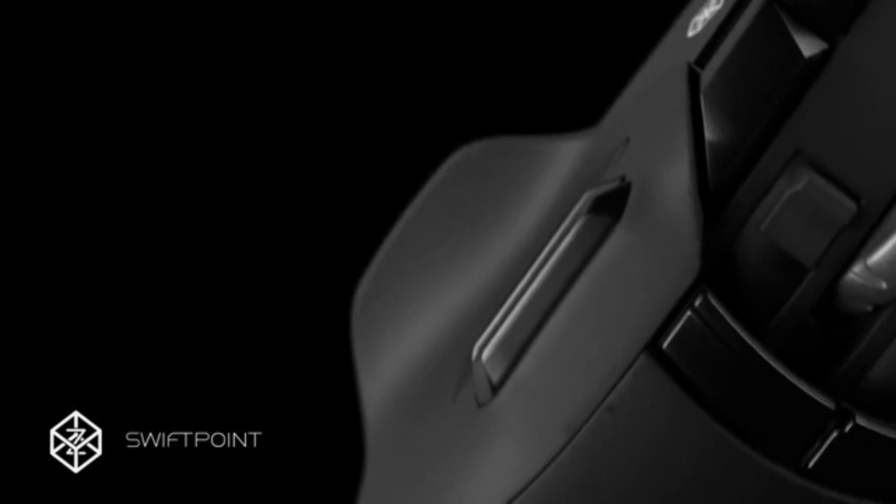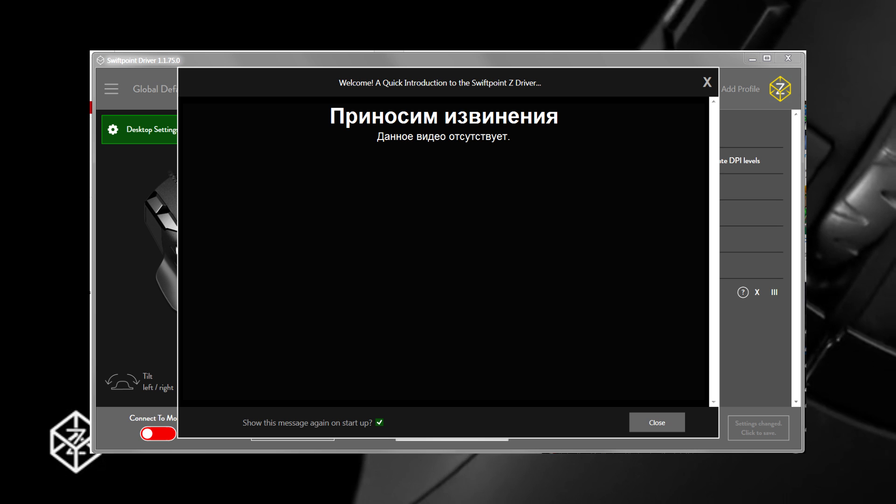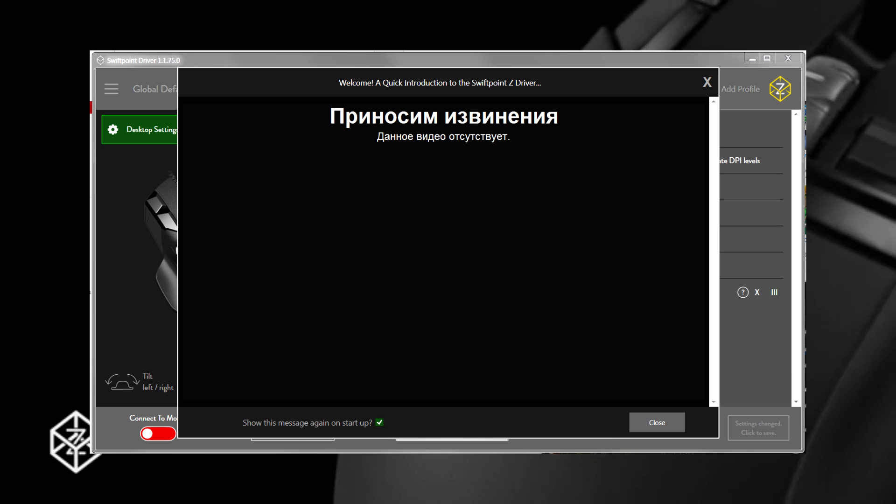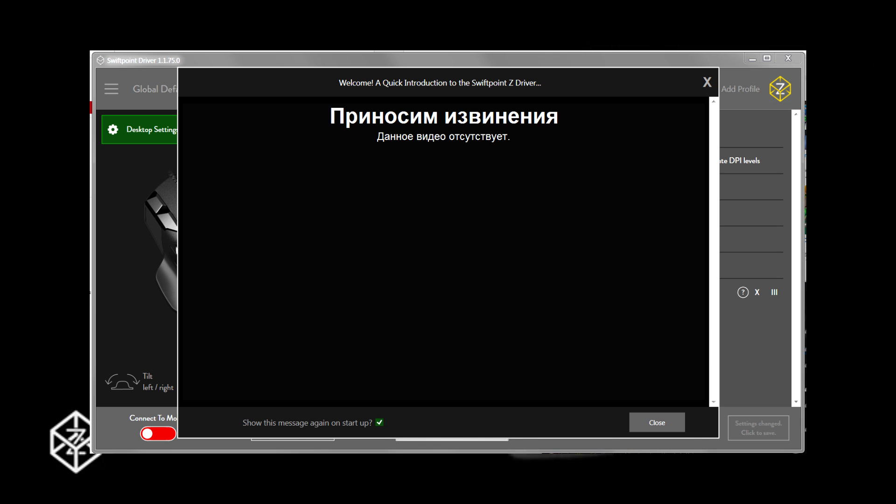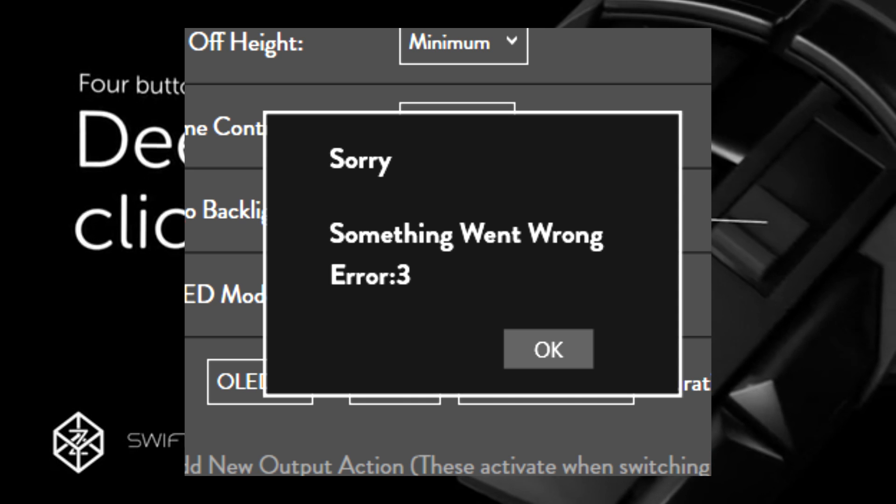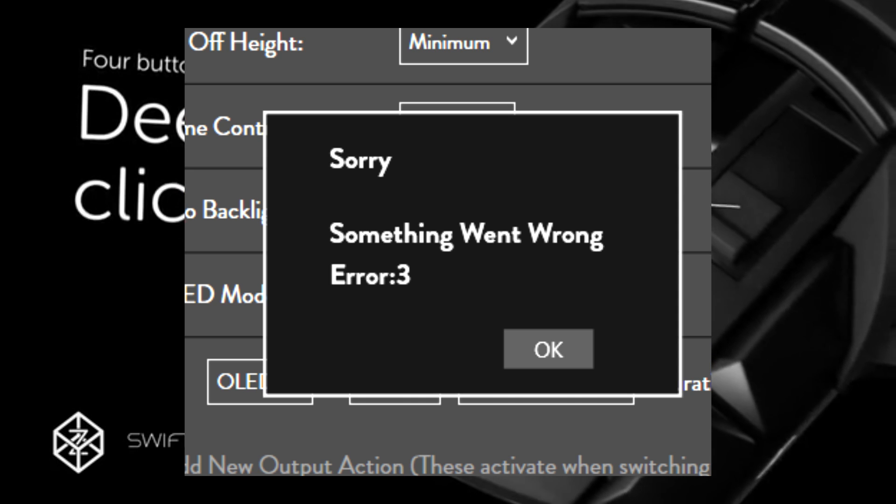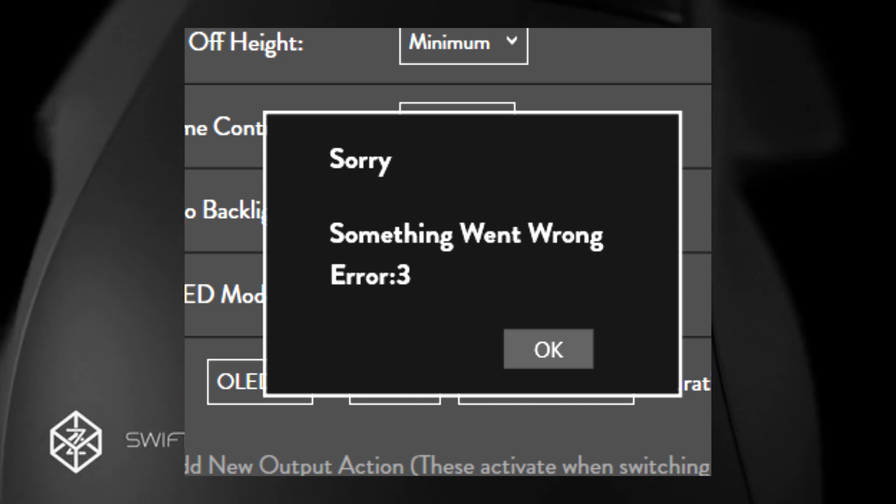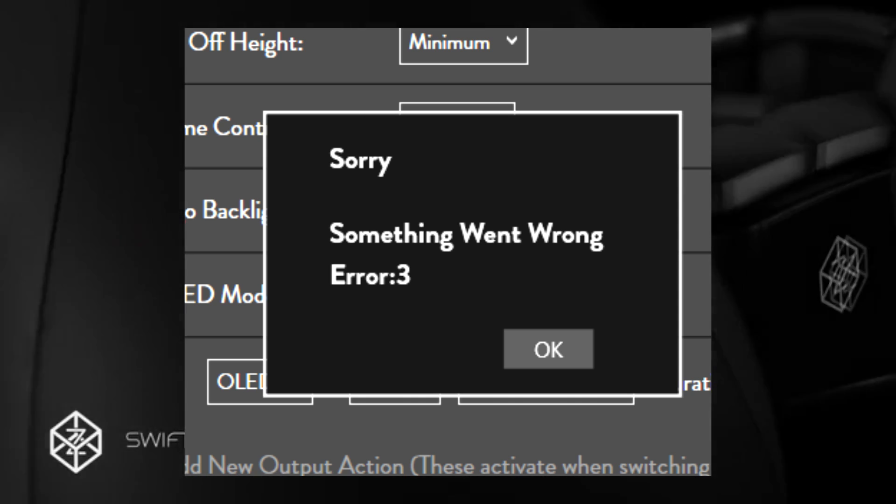First of all, you have to install the driver because the basic configuration is just insufferable. The driver will ask you to update the firmware but will give you an error message if you do. You have to try again and again until you just get lucky.